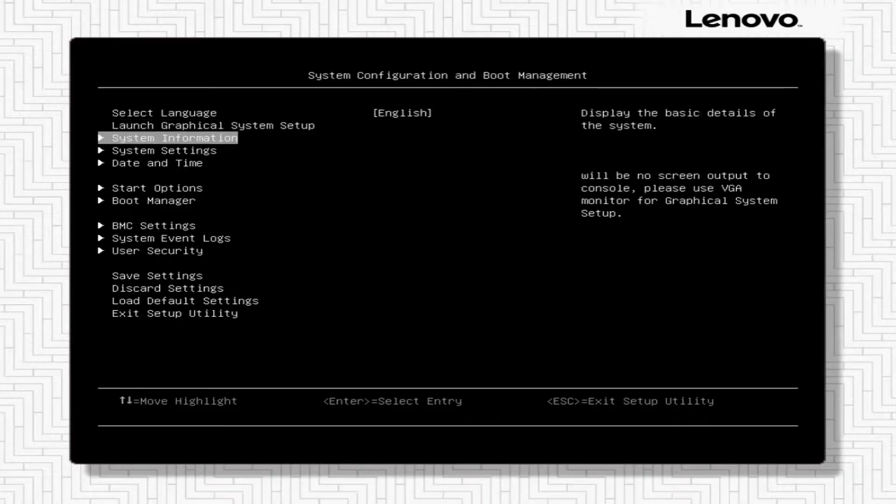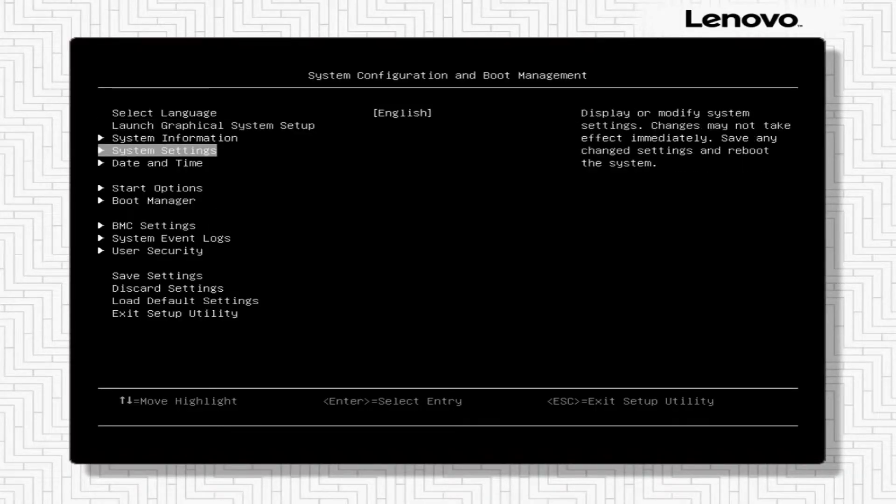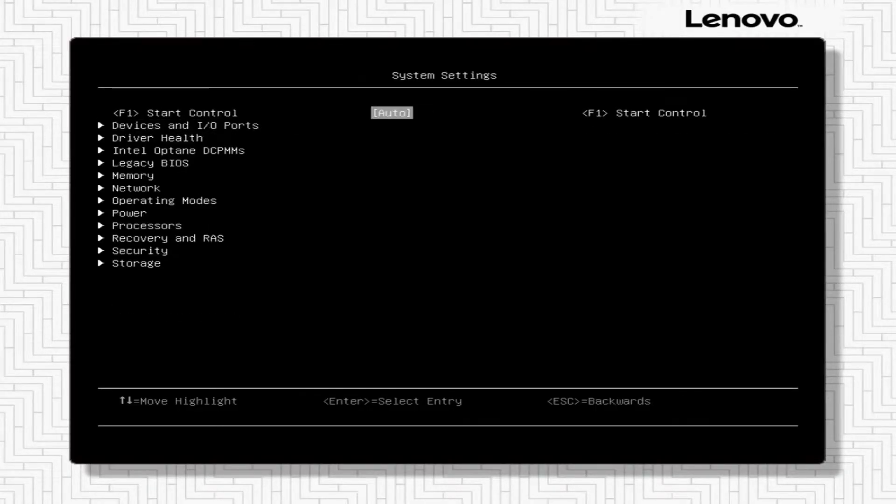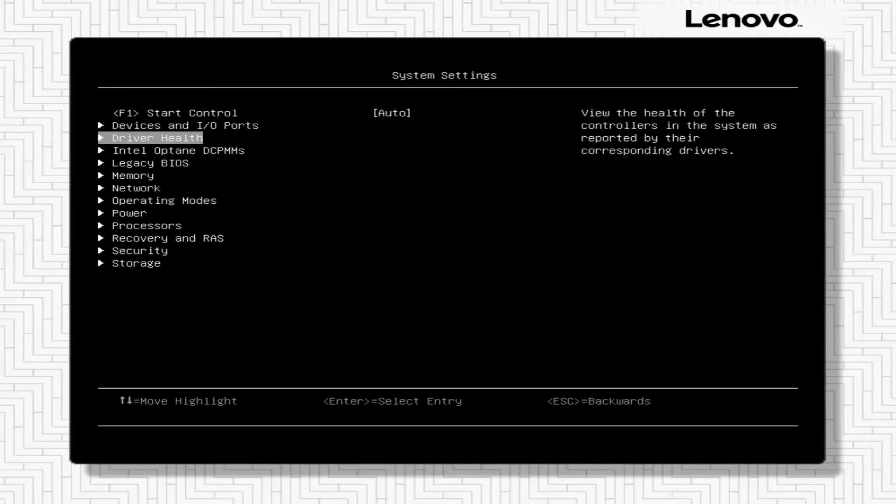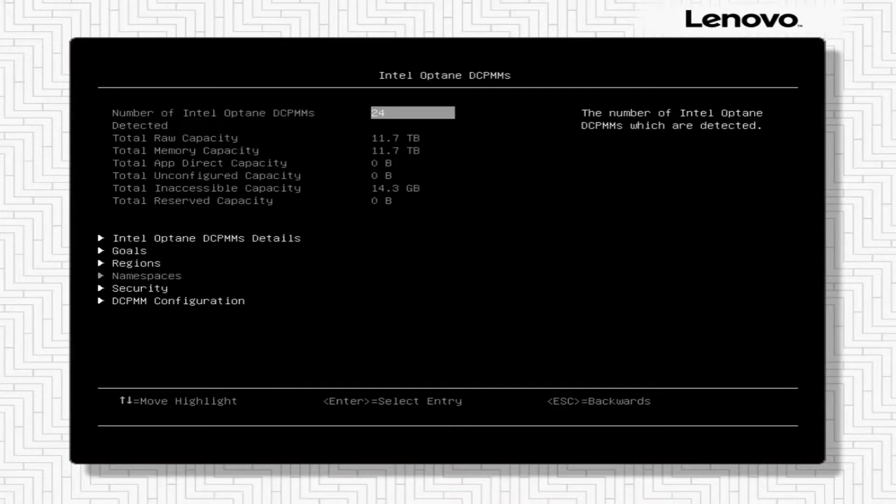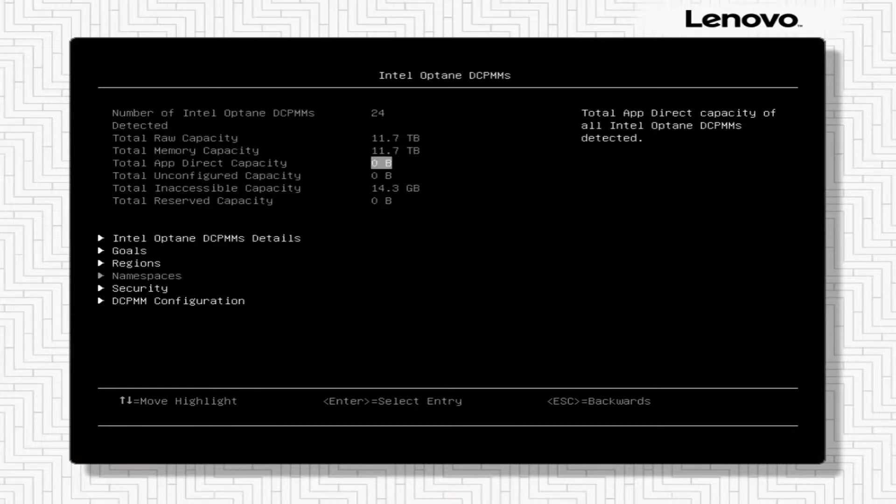In UEFI, select System Settings, then Intel Optane DCPMMs to see the DCPMM configuration options.